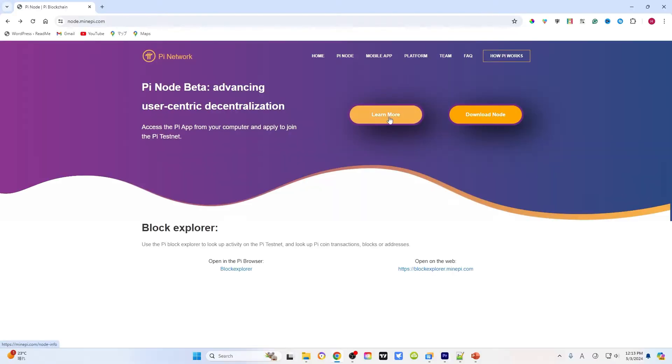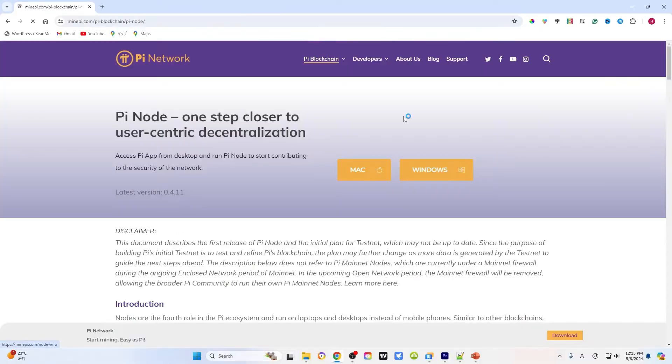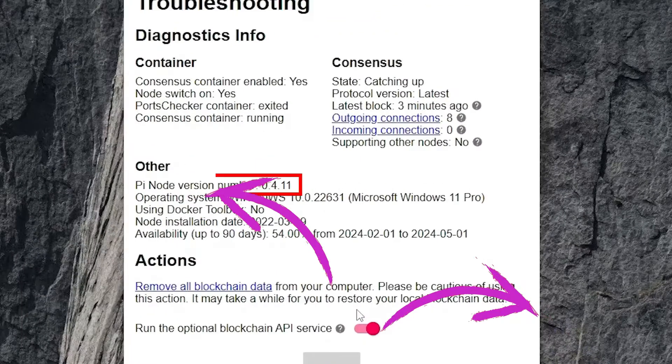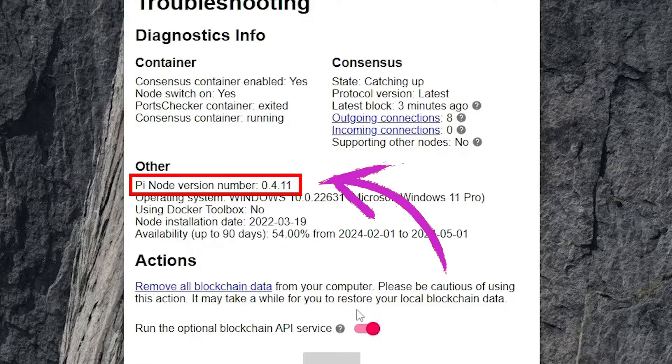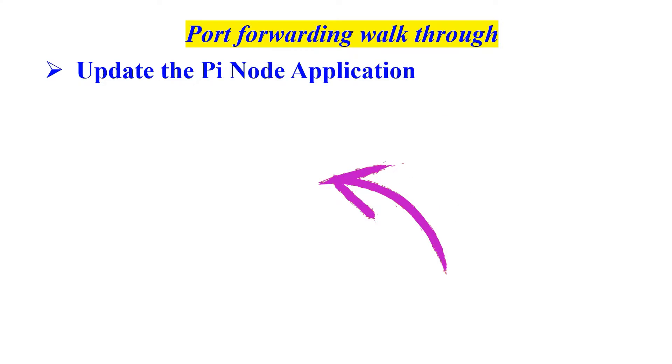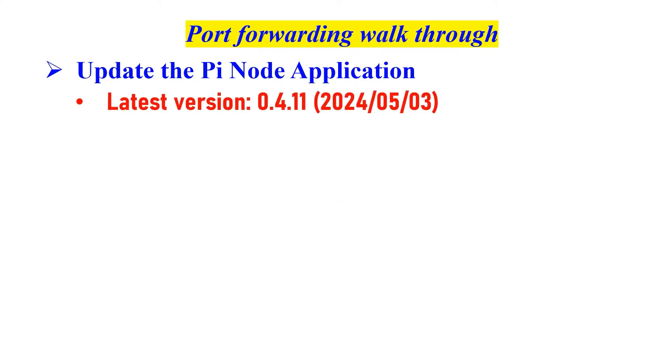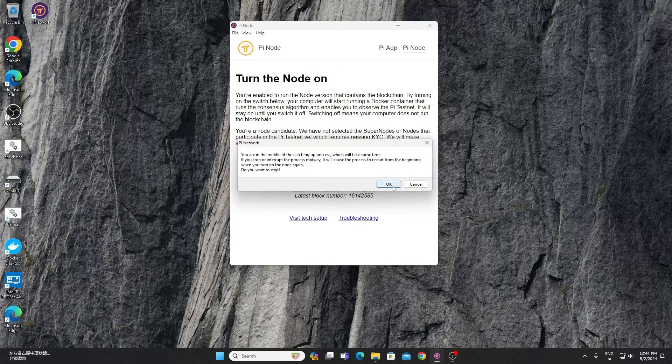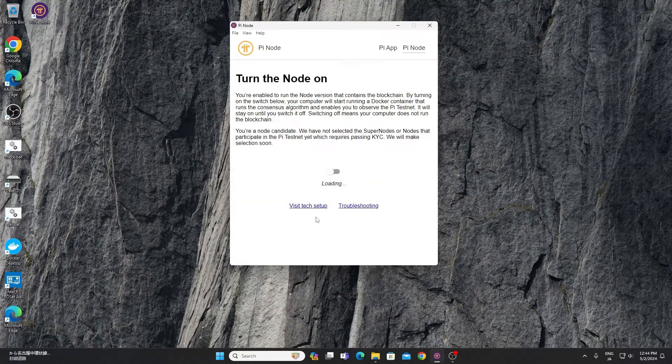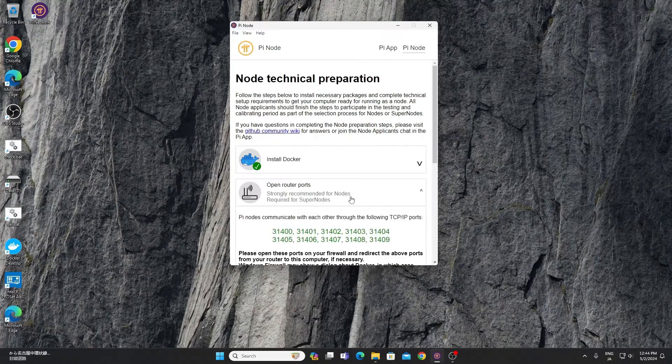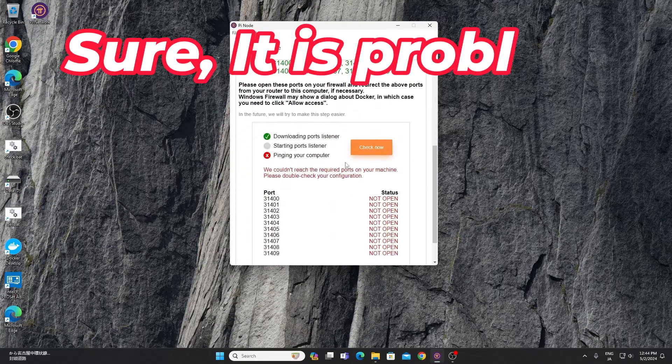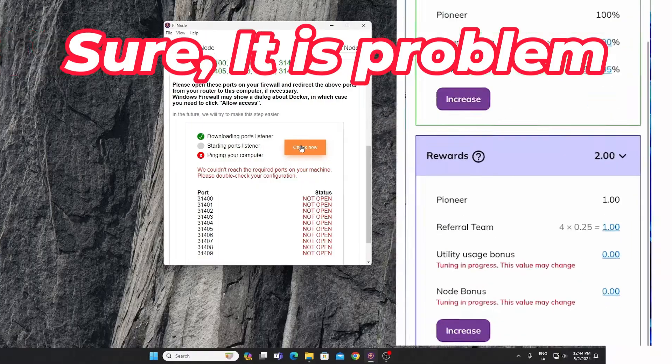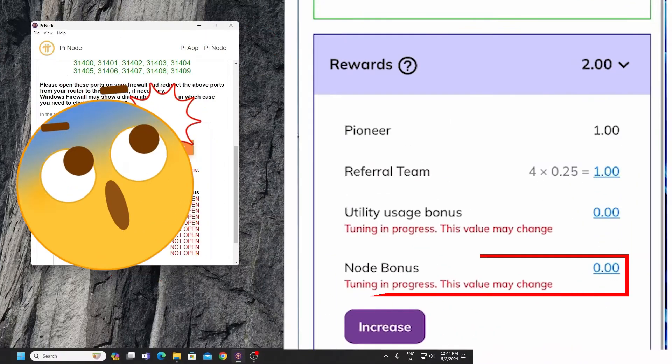Update the PI node application. You may have already done this, but it's essential to ensure you're using the latest version. Check your configuration, verifying that your PI node settings are correct. Sometimes the bonus fluctuates naturally, but it's good to rule out any configuration issues.